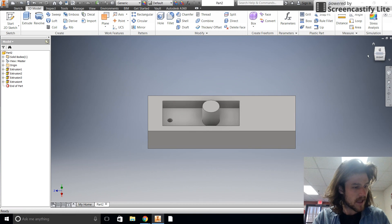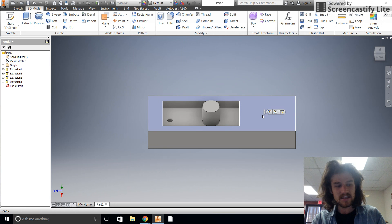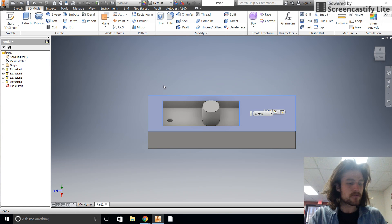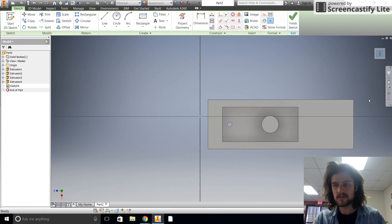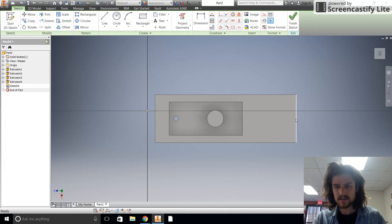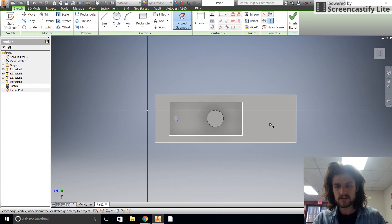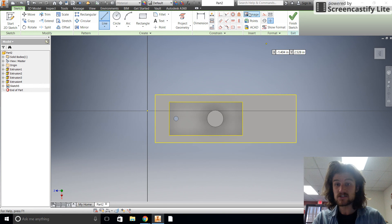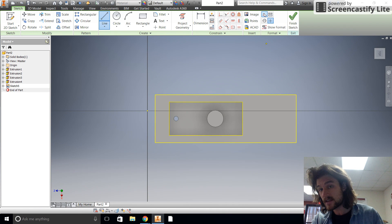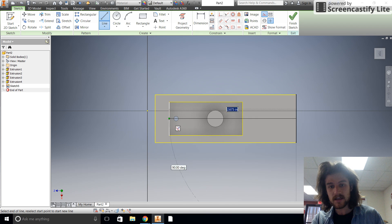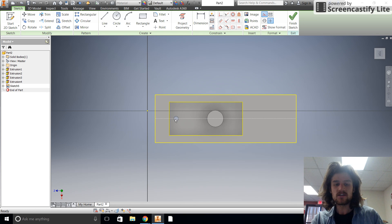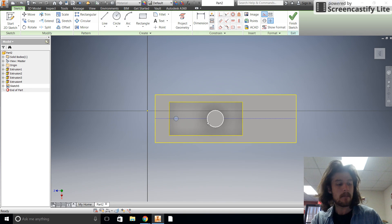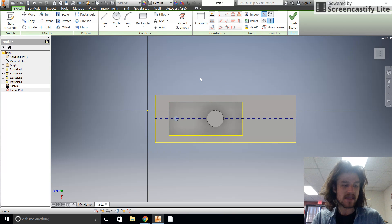Now we just need to get that funny shape — half rectangle, half circle — in there. Let's start a sketch on the top. I'm going to project the geometry of the top, then draw a construction line all the way across so I know where the center line is. You can see the line, the hole, and the smokestack are all lined up.